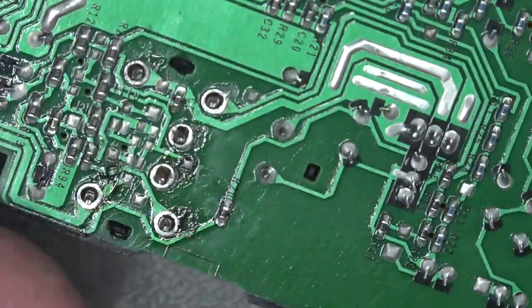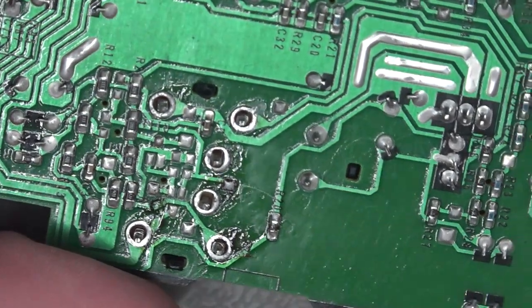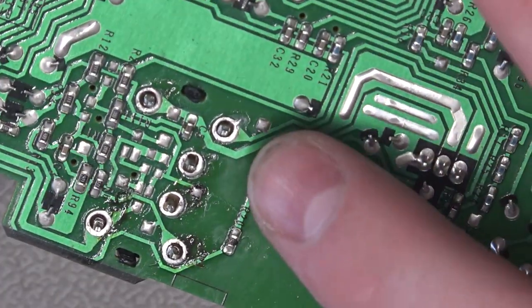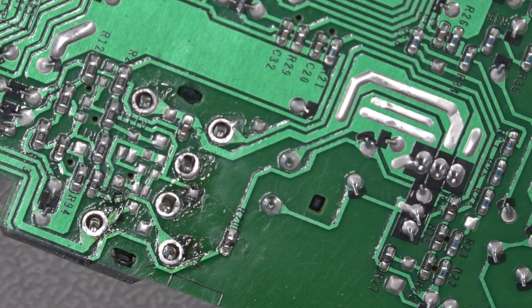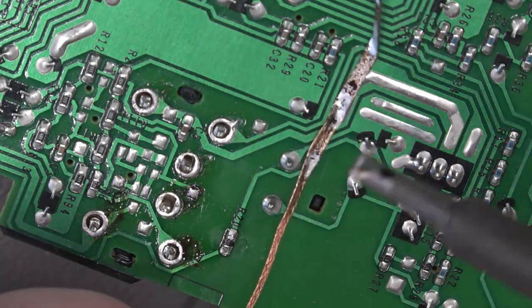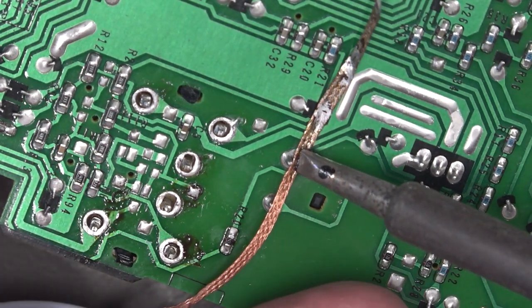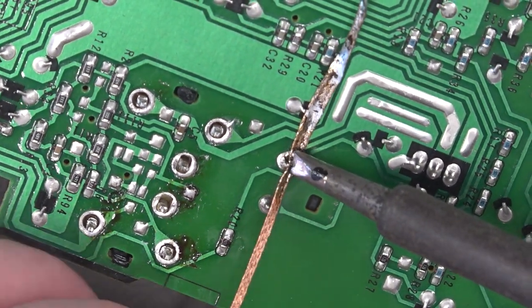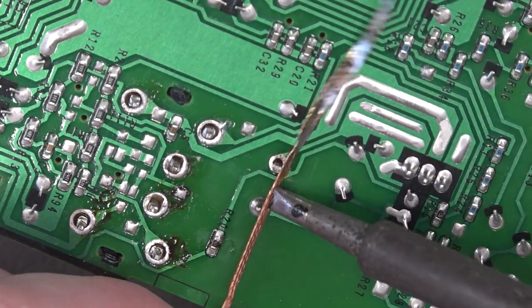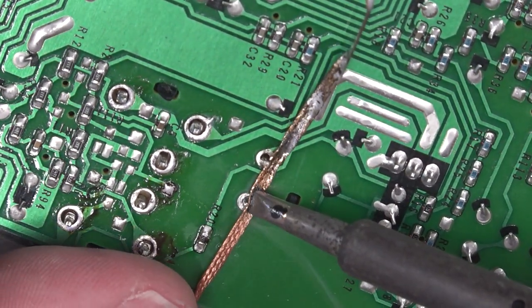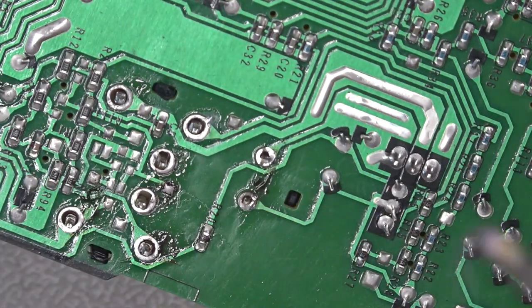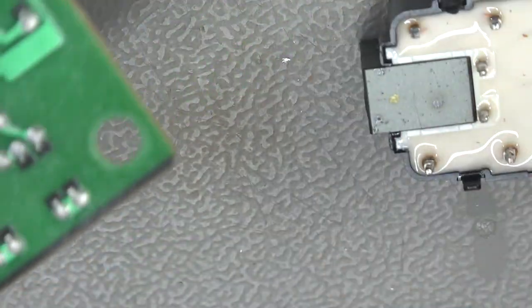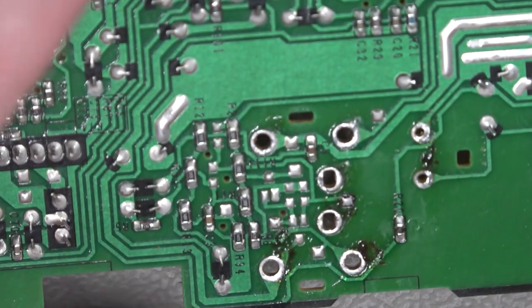And yeah, looking at it, I've just realized that yes, they are part of it as well. So let's just get that taken off as well. So again, coming in with a braid and just letting it wick up any of the solder. There we are. And that's now come off like so.